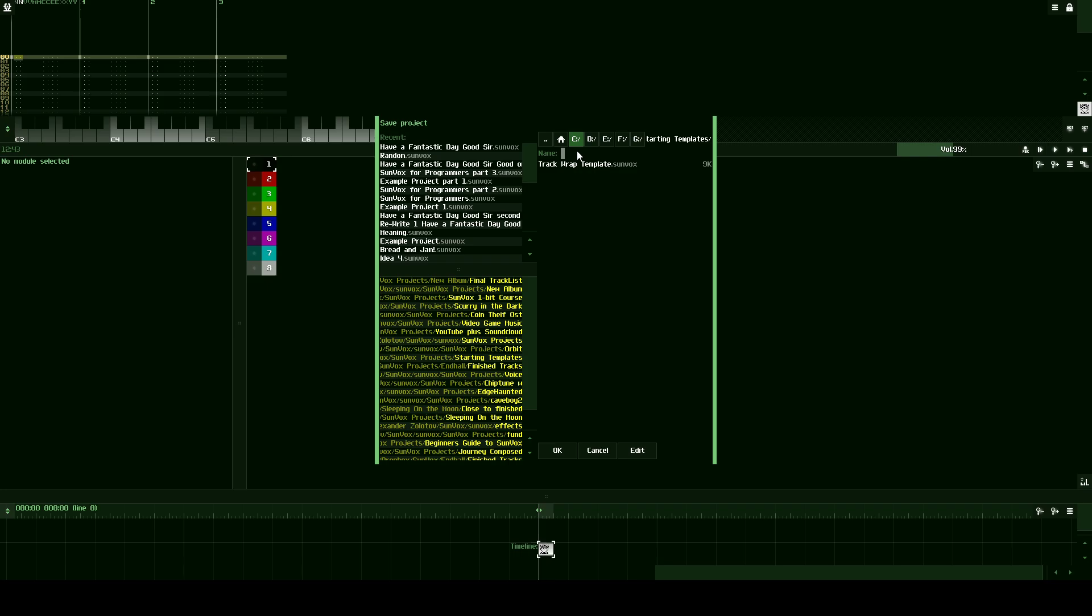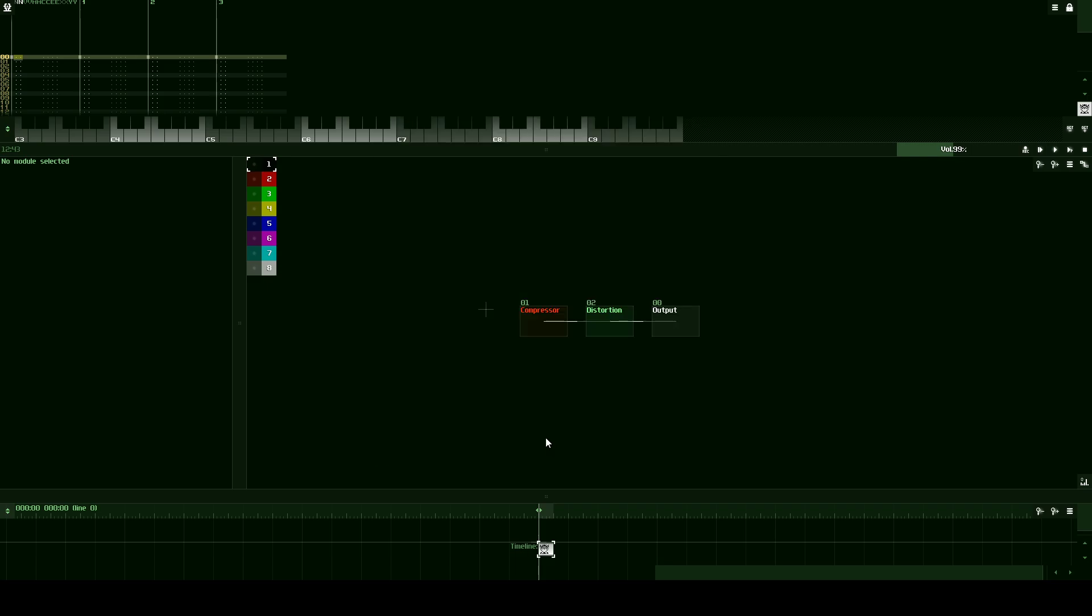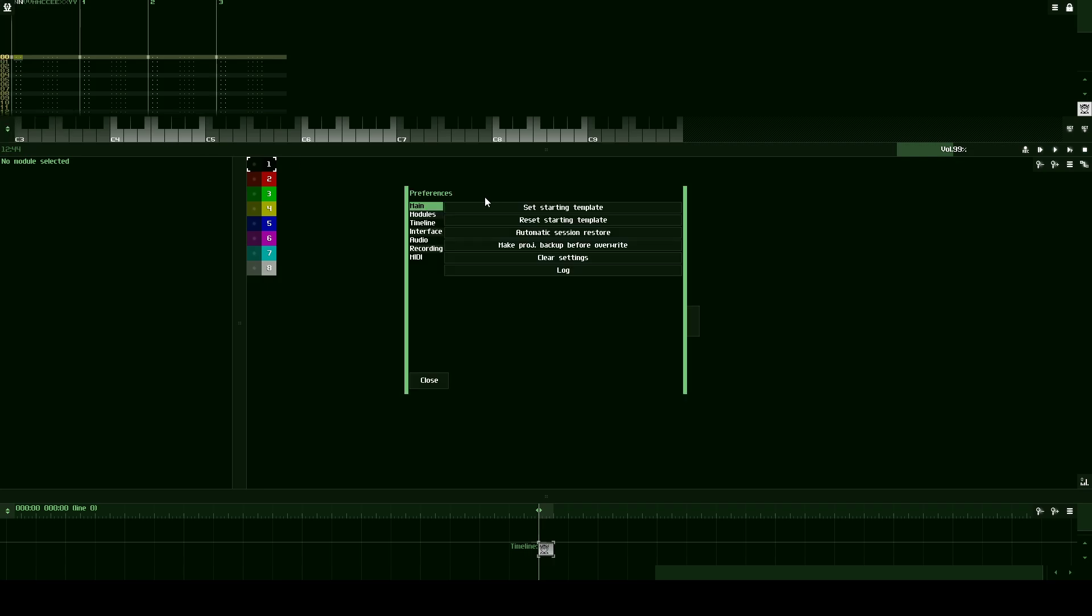We're going to save this starting template. We're going to call it Sunvox for programmers template. Okay, now that we've done that we're going to set our default template to that project that we just saved.